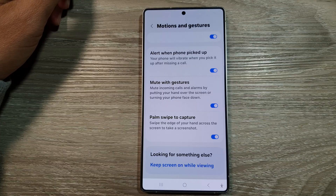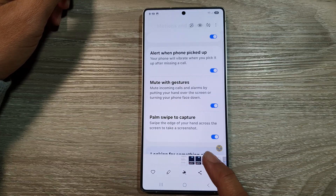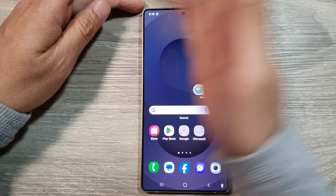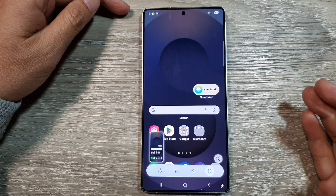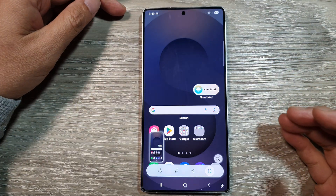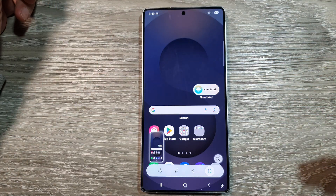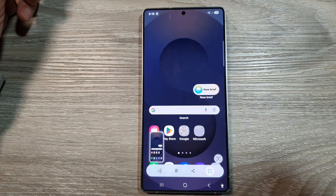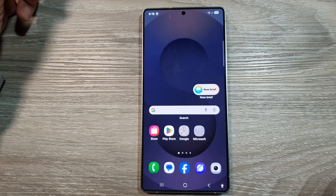And that's it — that's how you can use palm swipe to take a screenshot. Thank you for watching this video. Please like and subscribe to my channel for more videos.